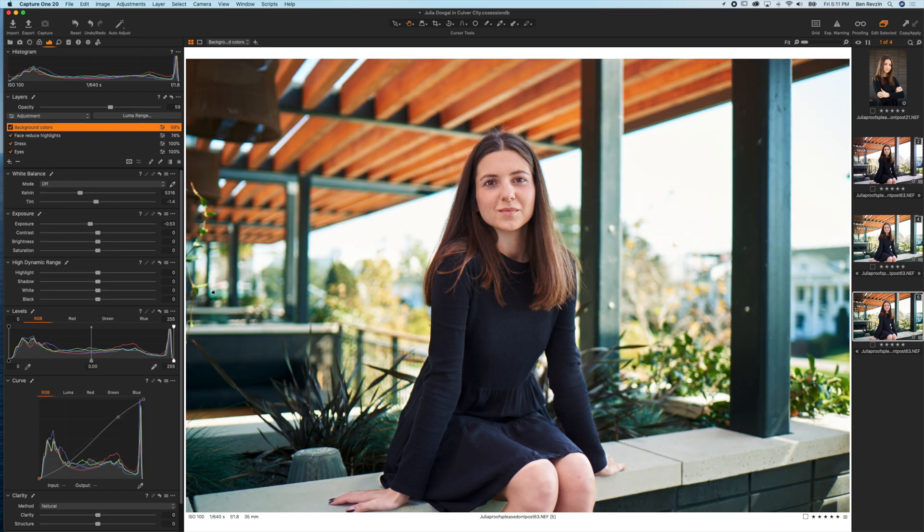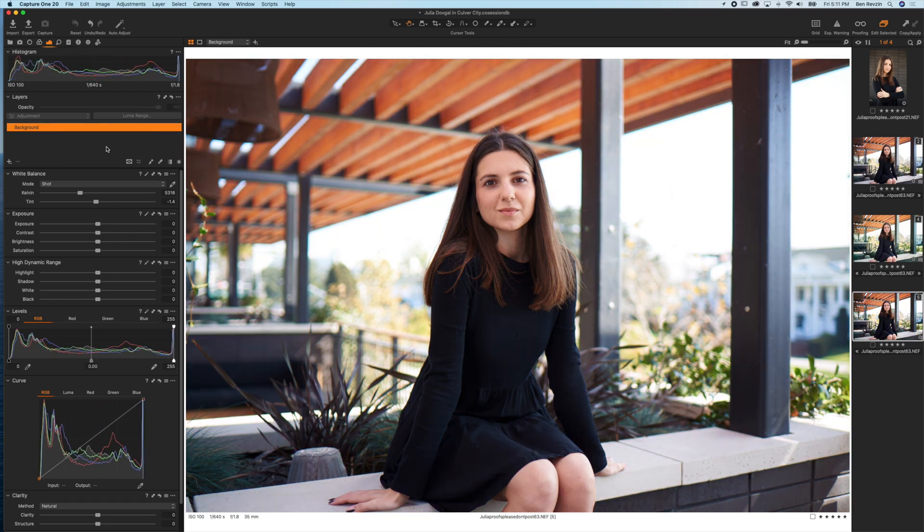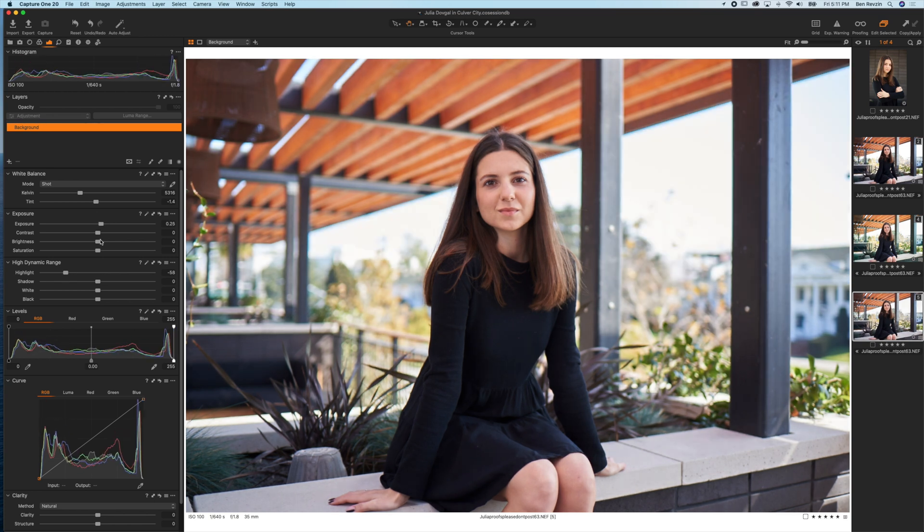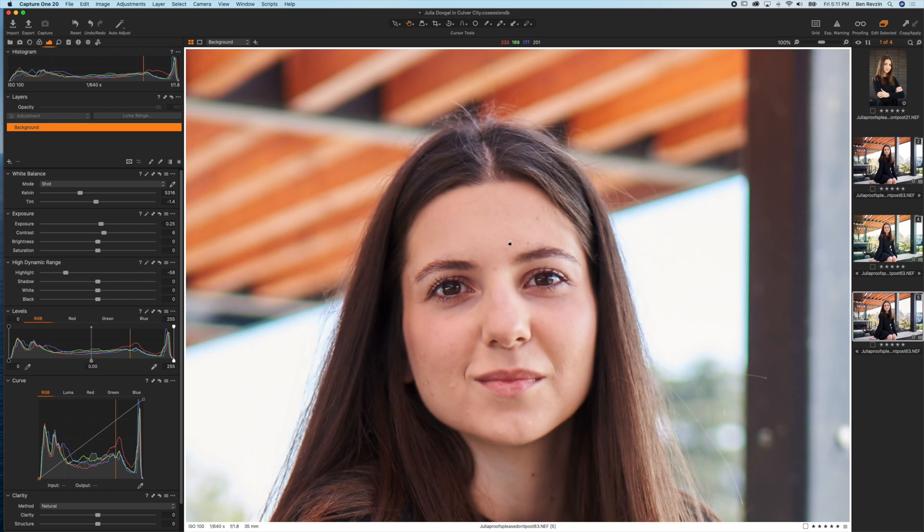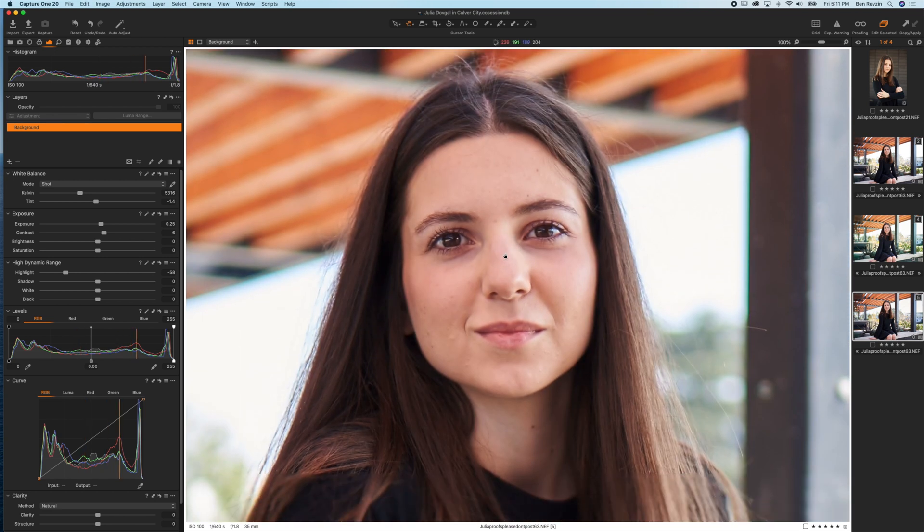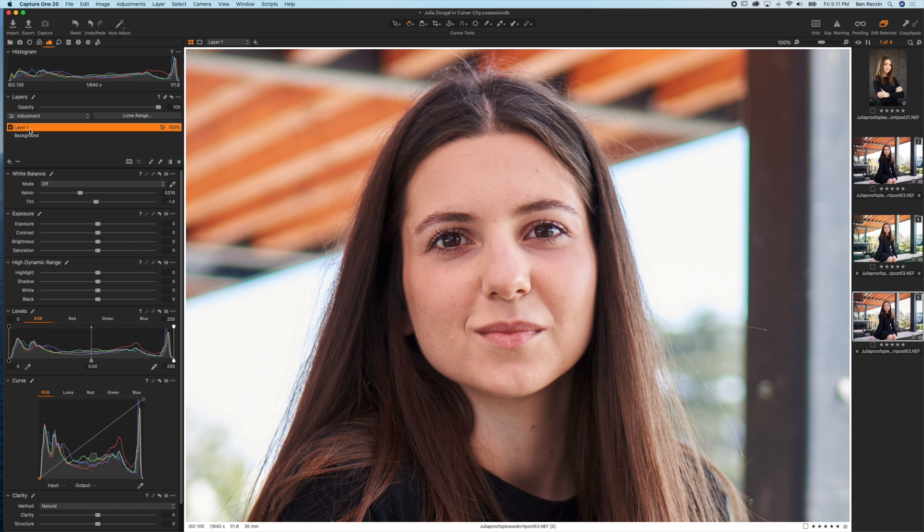Let me show you how to actually create a layer mask. Let's reset this image here and I'll simply do a couple of background adjustments. Let's say for instance we want to make Julia's eyes pop. We're going to zoom in, hit the plus icon here on the left, and rename this layer from layer one to eyes. Hit enter and it's renamed.